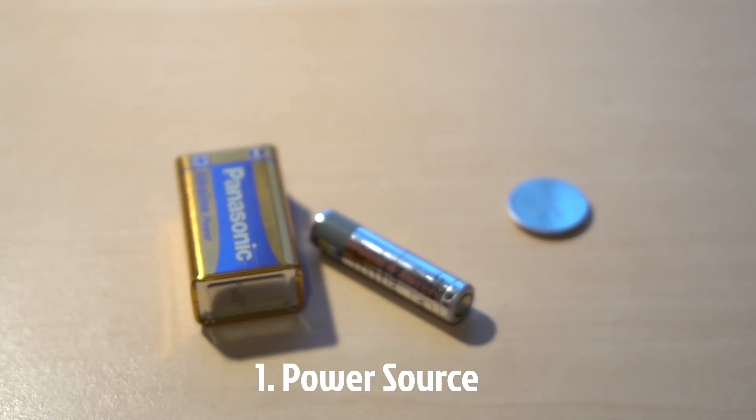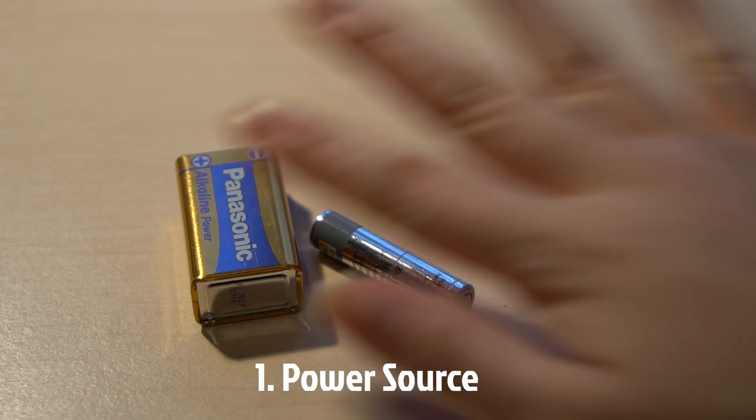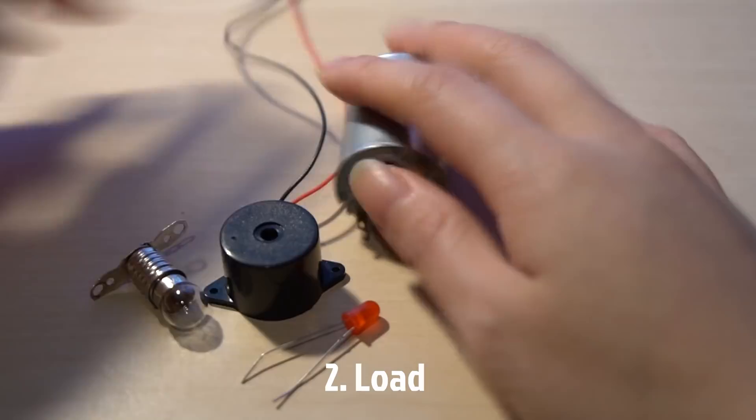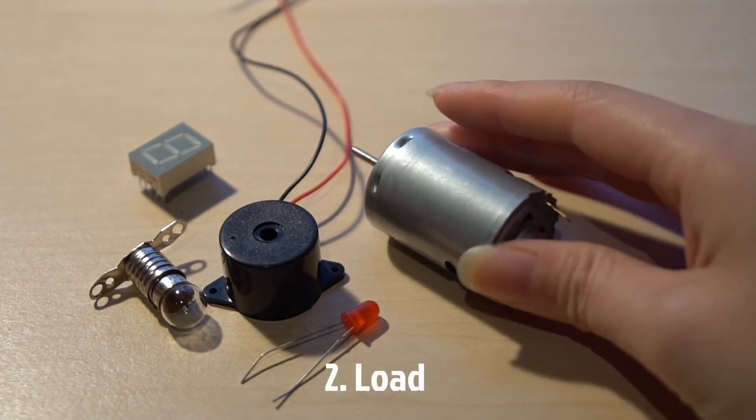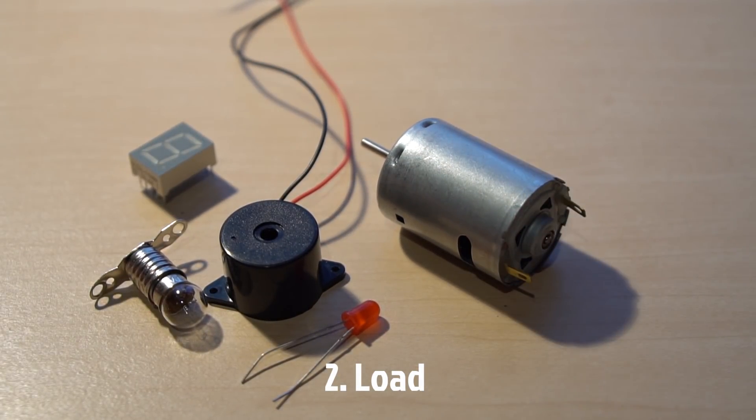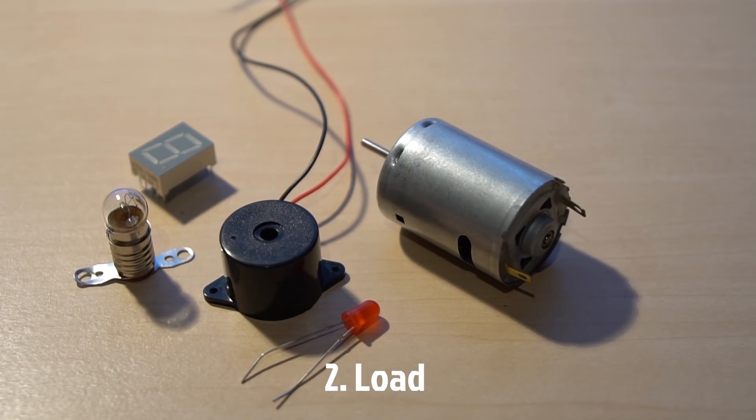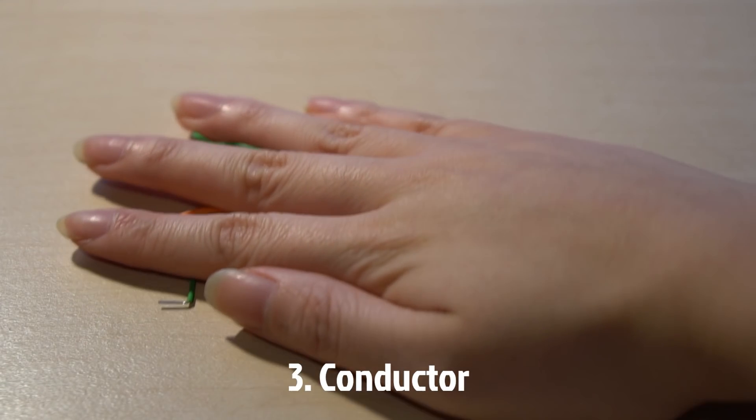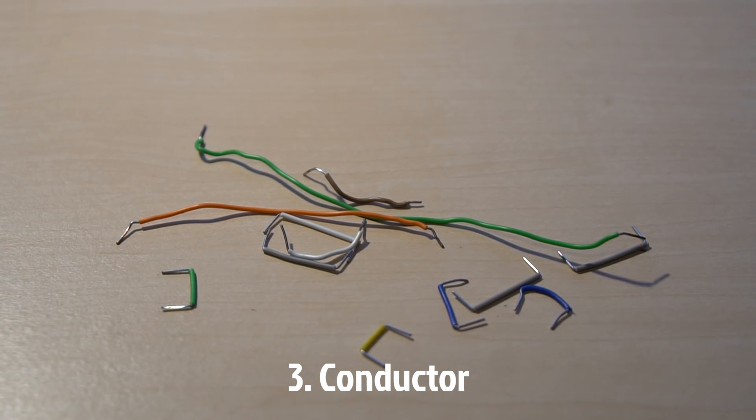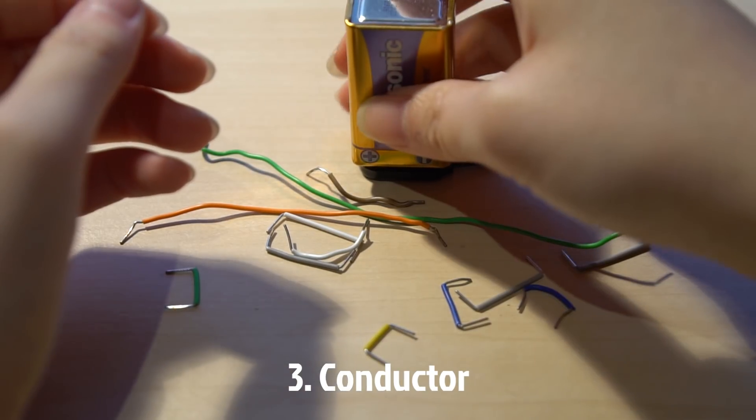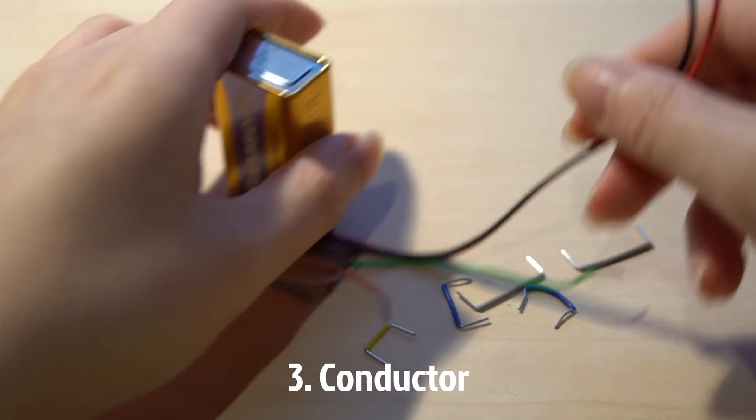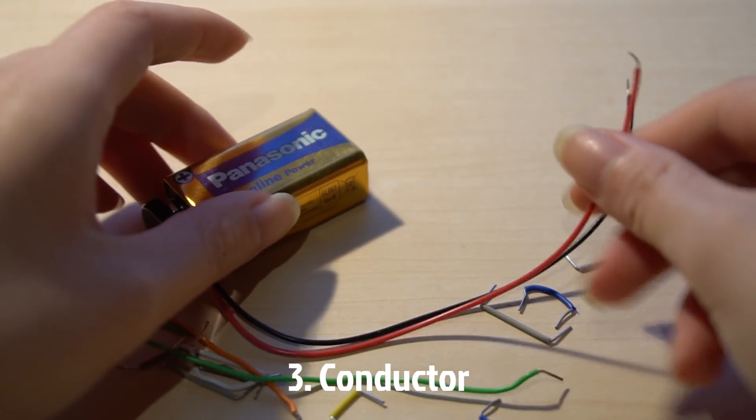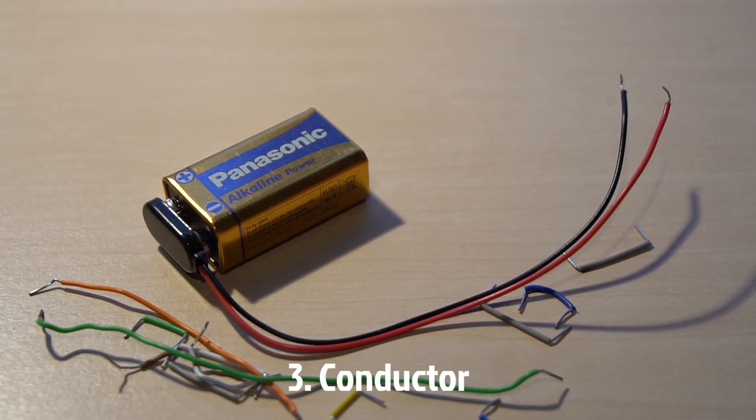First thing is a power source. You need a power source to move the electrons through the circuit. Second thing is an electrical load. The load is something that absorbs electrical energy in a circuit. For instance, the light bulb. Something that will use that energy to do something. And the last thing is a conductive path so that electrons can flow between the source and the load. We will mostly be using jumper wires or pins of electronic components as conductors in Short Circuit VR.